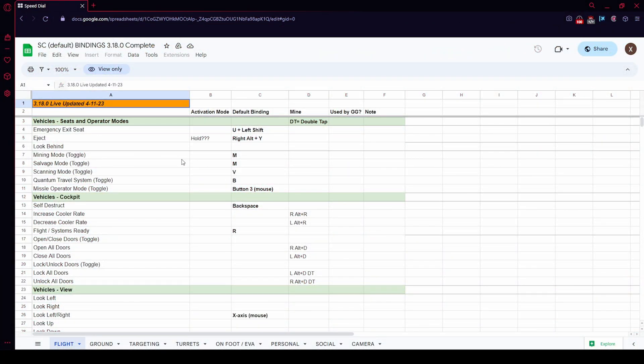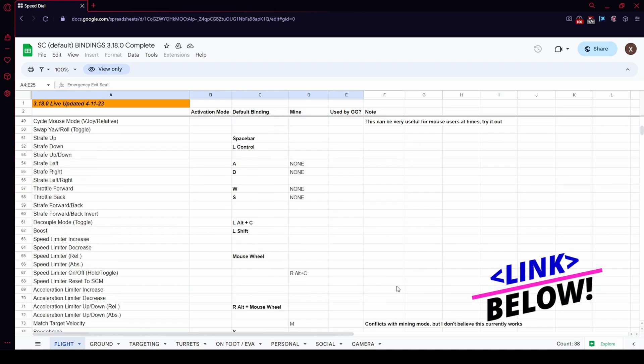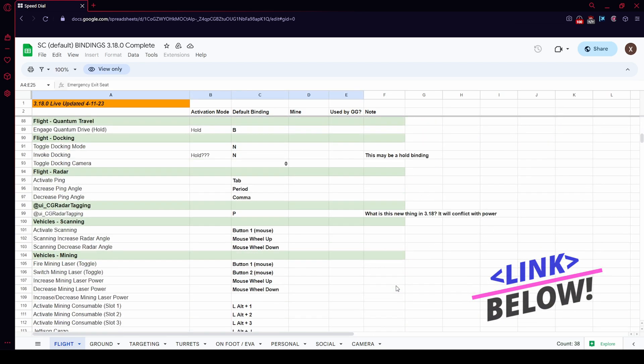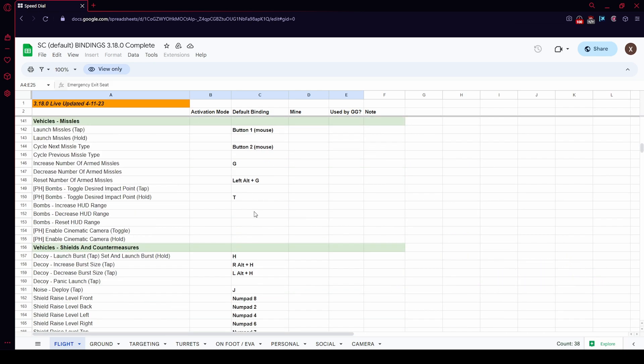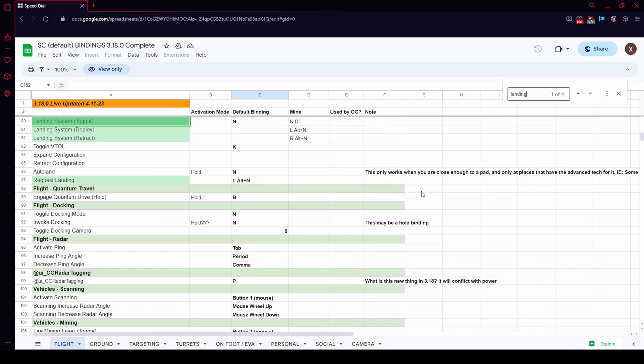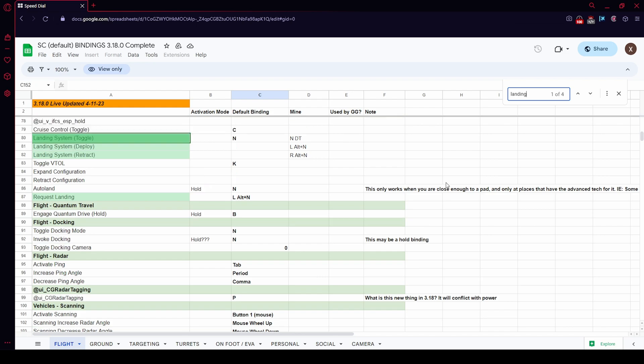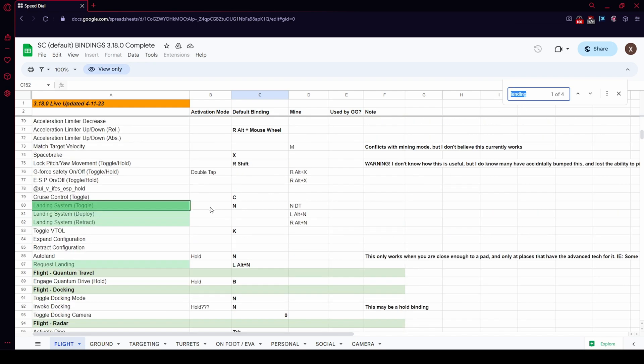This spreadsheet here contains all of Star Citizen's keyboard controls and it's very easy to search through it. Just click on it, then press Ctrl F to open up the search bar and let's type in landing. And there you go, now it shows you how to call the ATC for landing and takeoff.